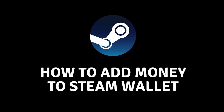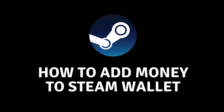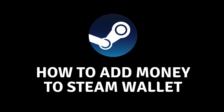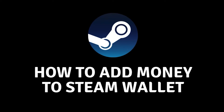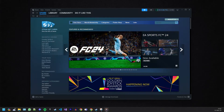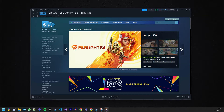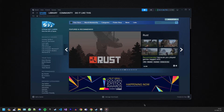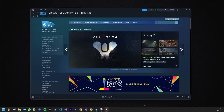Hey gamers, welcome back to our channel! Today we've got a quick and straightforward tutorial on how to deposit money into your Steam account. Whether you're eyeing that new game or want to grab some cool in-game items, stick around and I'll show you how to do it hassle-free. So let's get started — open up your Steam client.